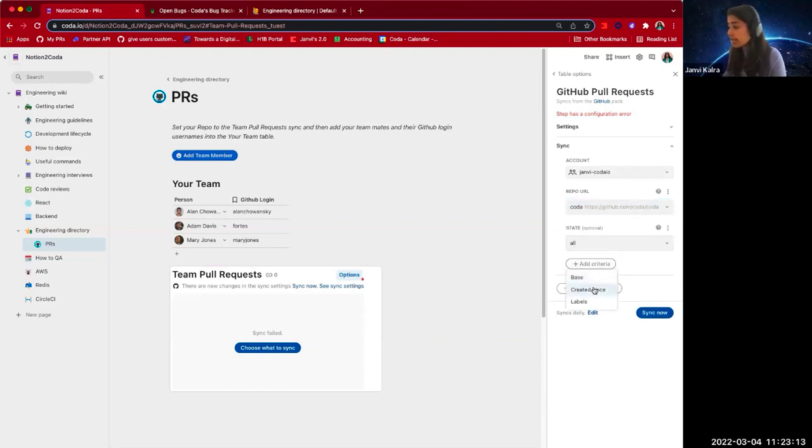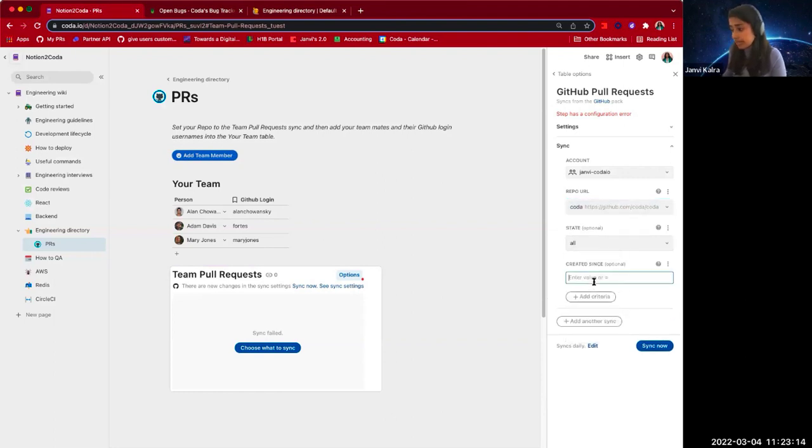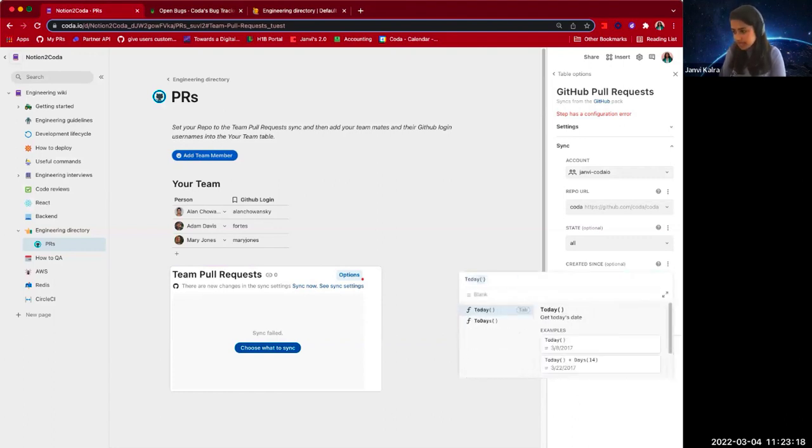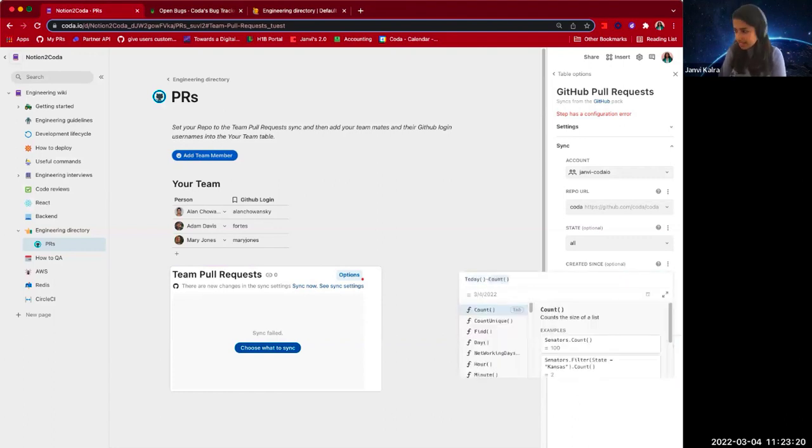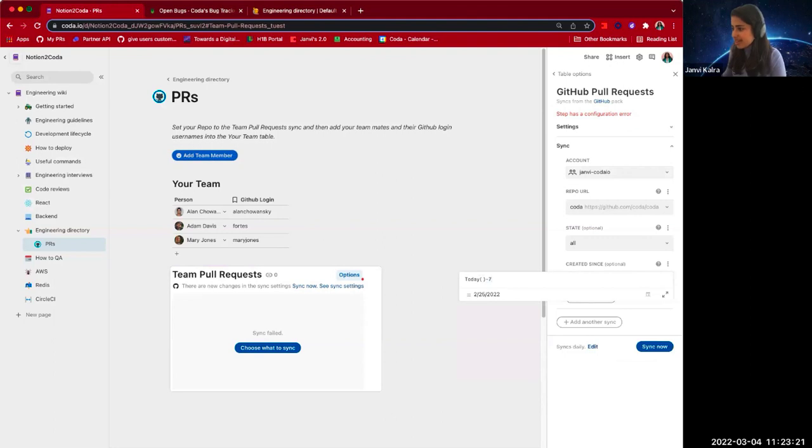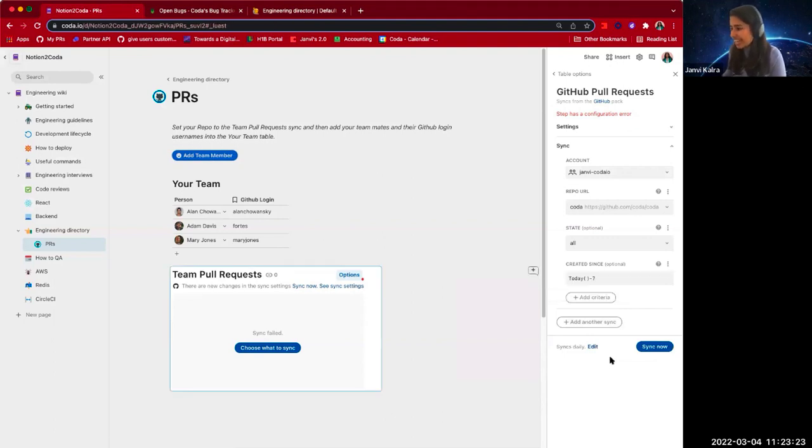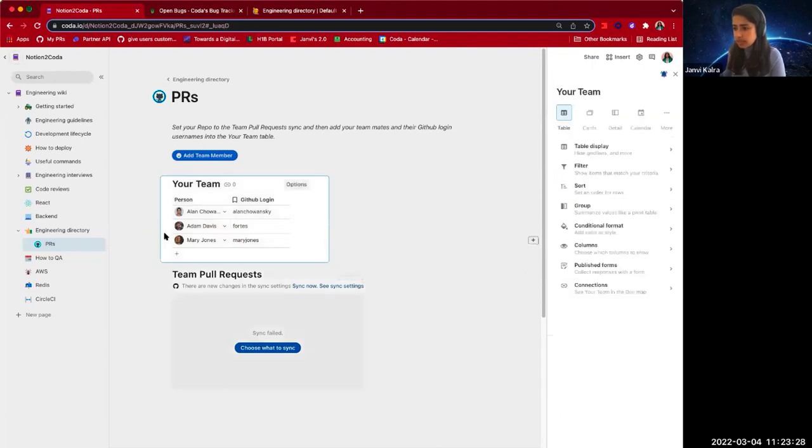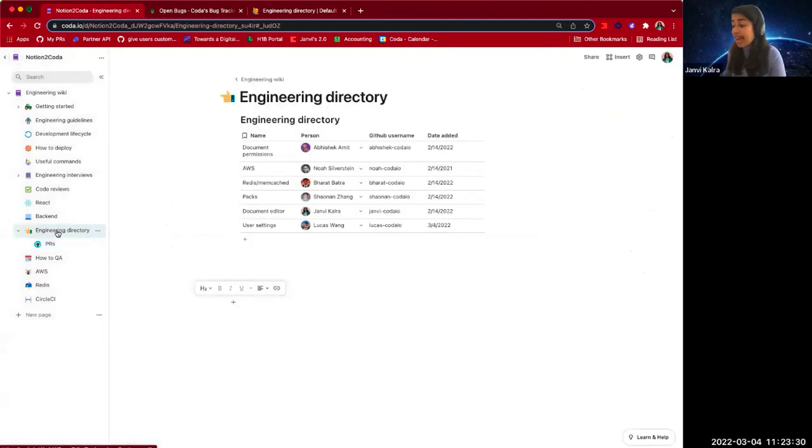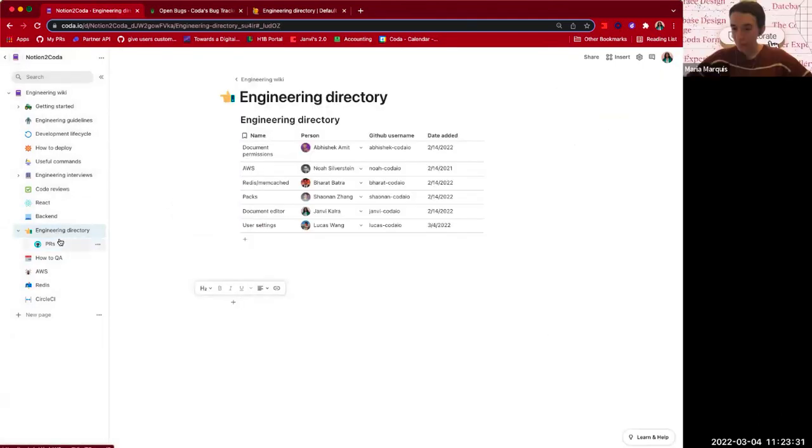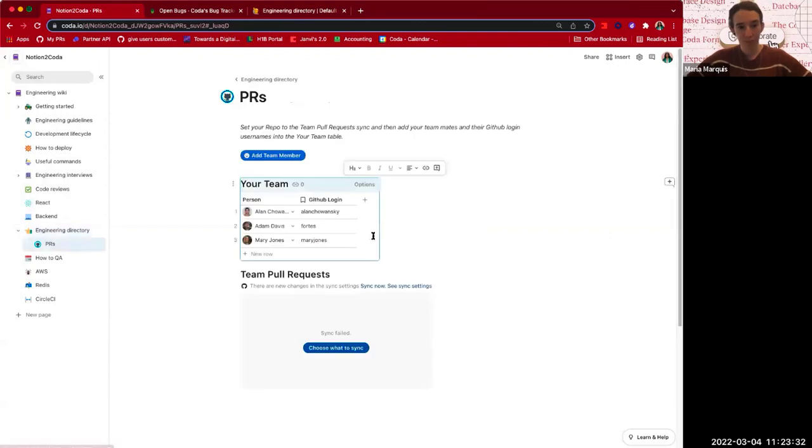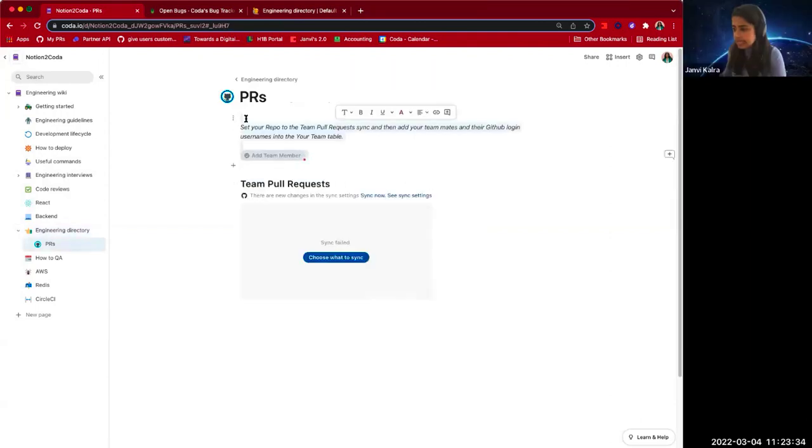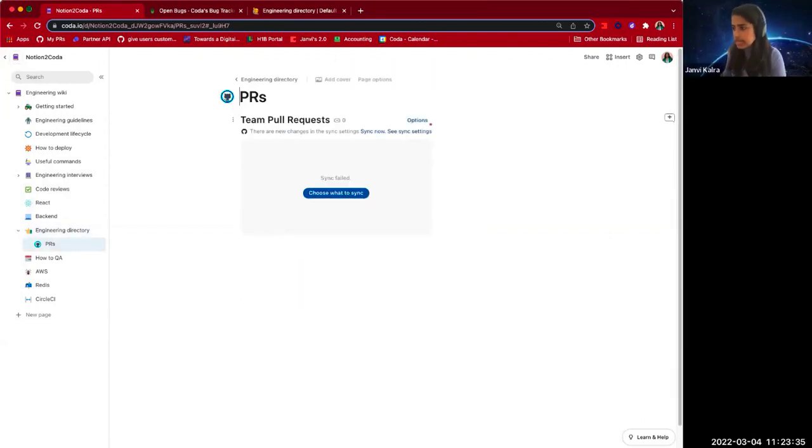We want to pull in the PRs that were created in the last seven days. So let's write a very simple formula, getting a sneak peek into Coda's formula language. And before we sync, we don't need this table that comes with the template because in our engineering directory, we already have our whole team. So let's go ahead and delete that.